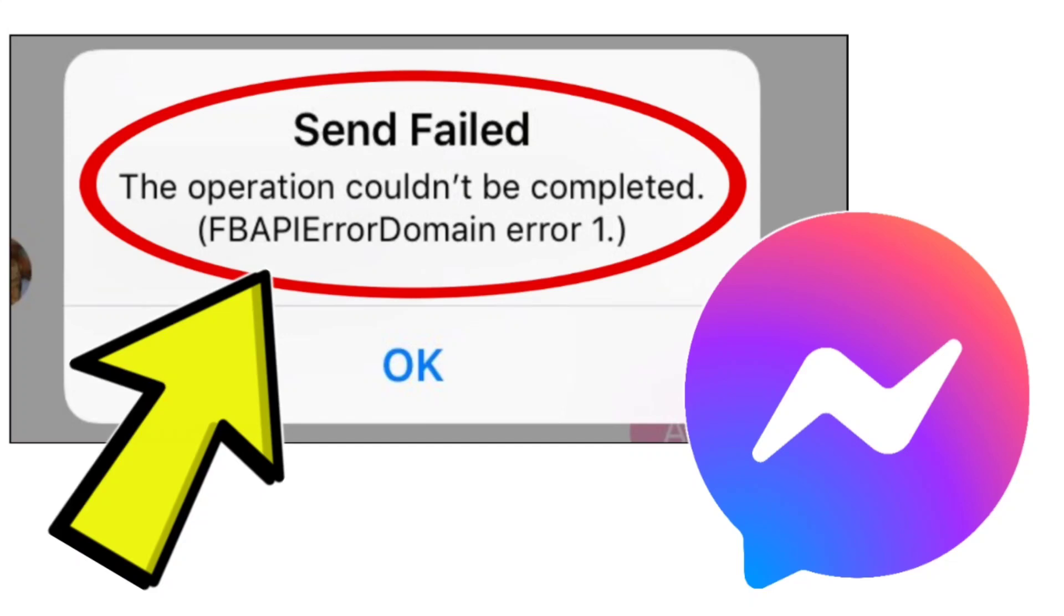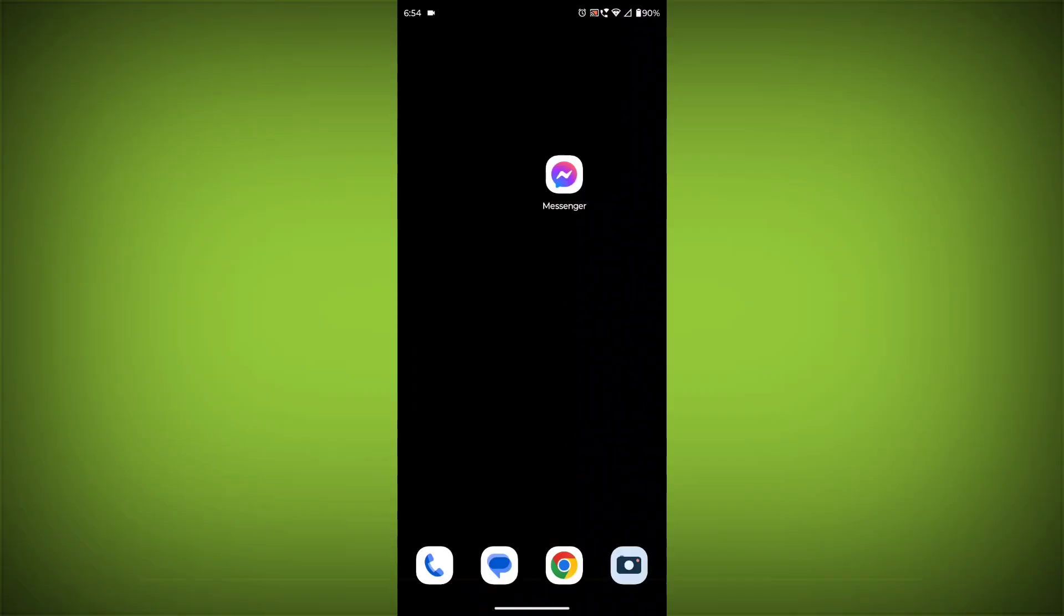How to fix Facebook Messenger app send failed. The operation couldn't be completed. FBAP error domain error 1. Problem step-by-step detailed solution.